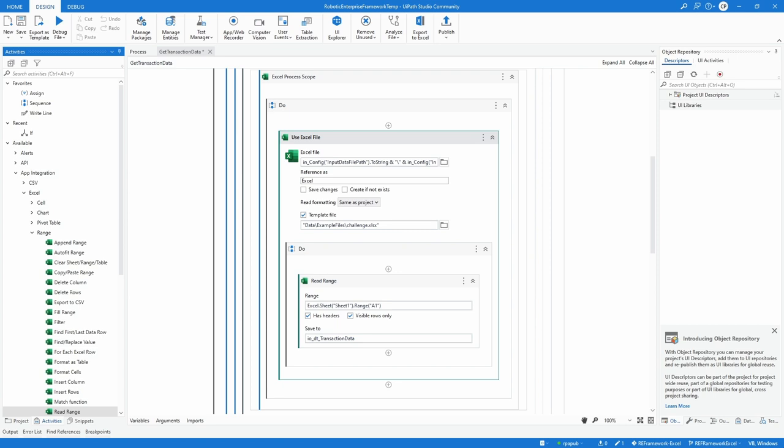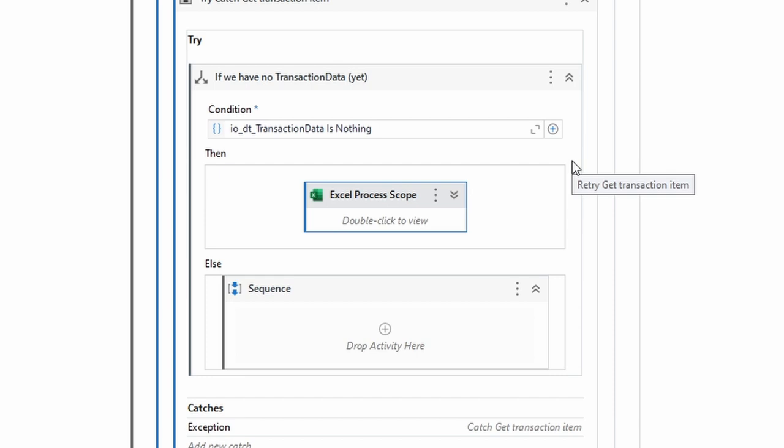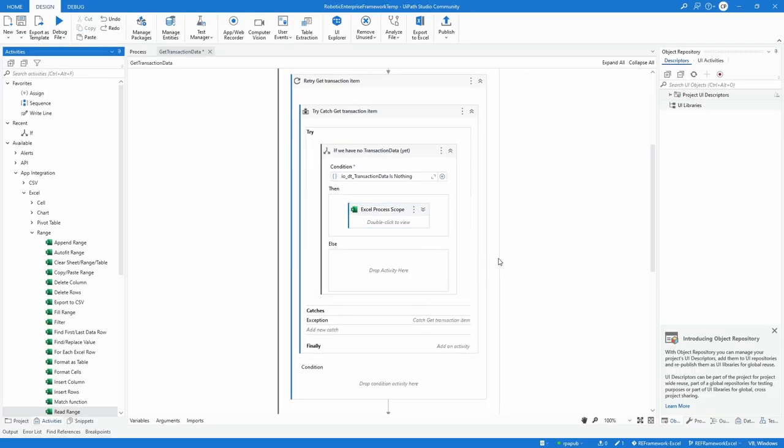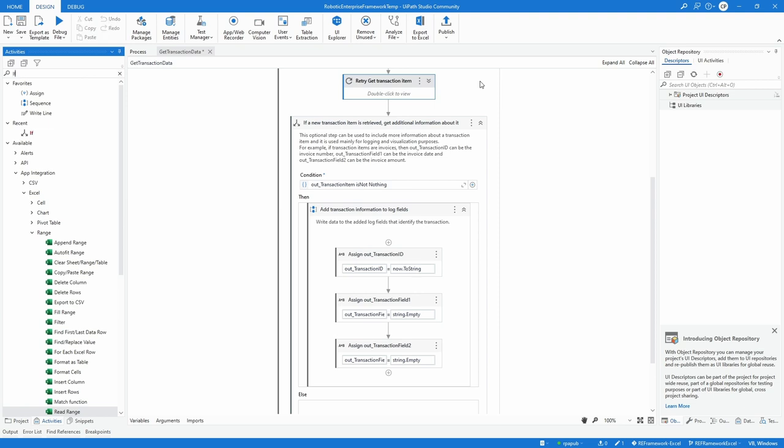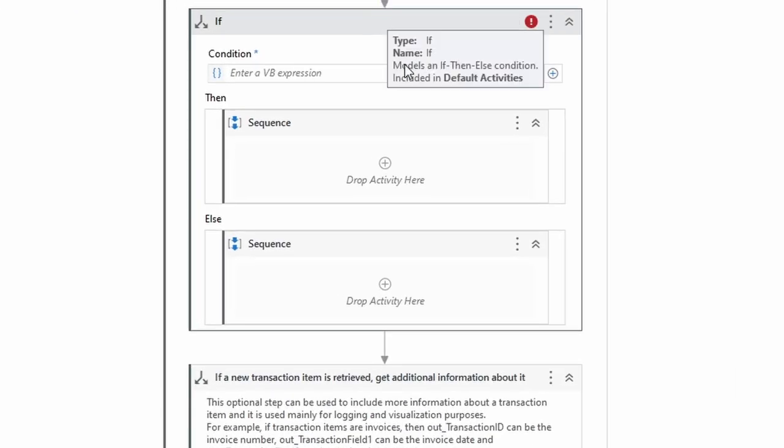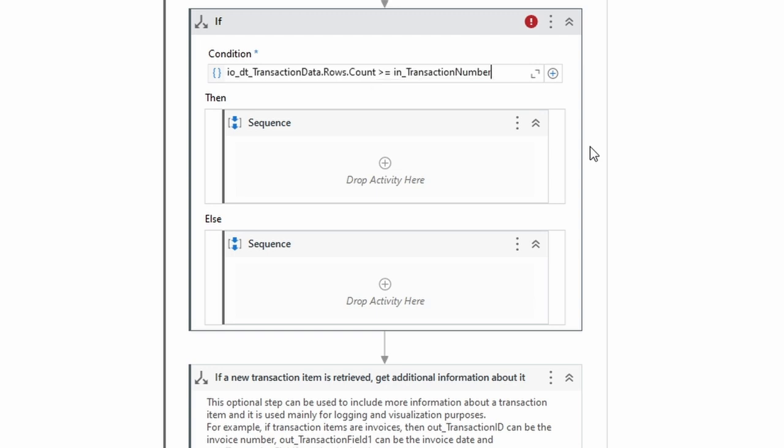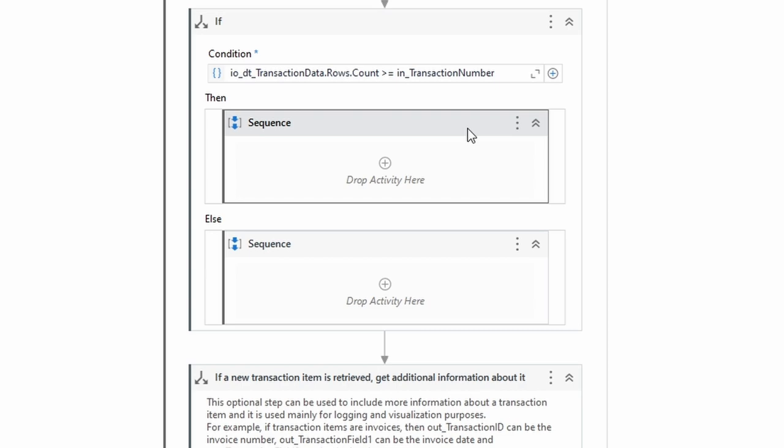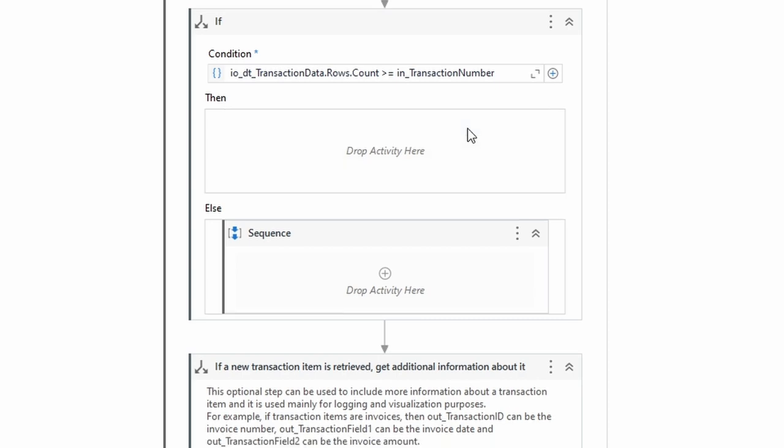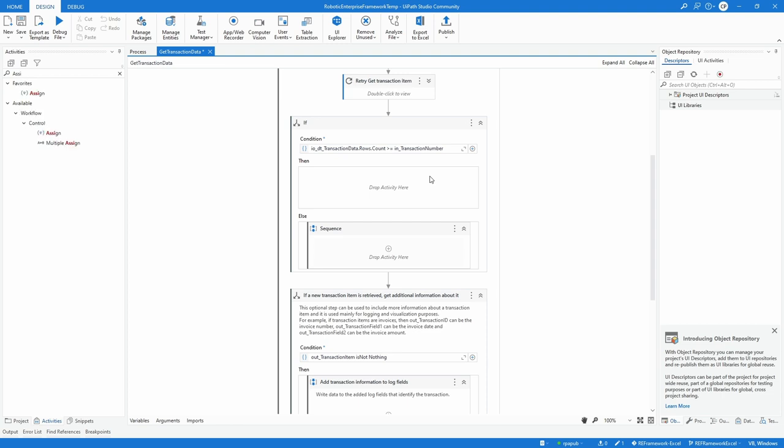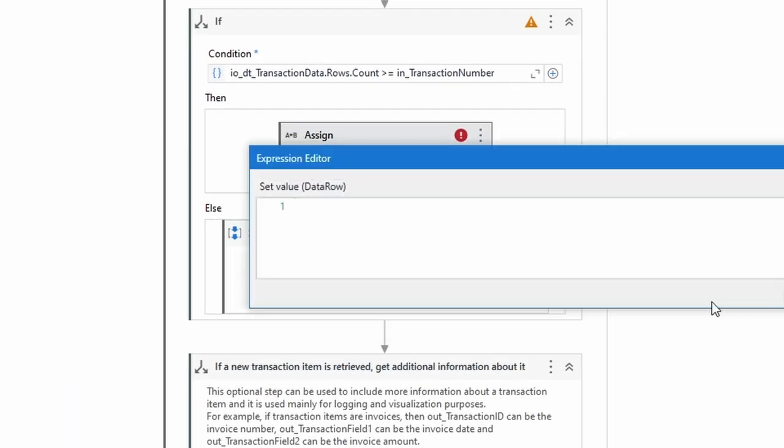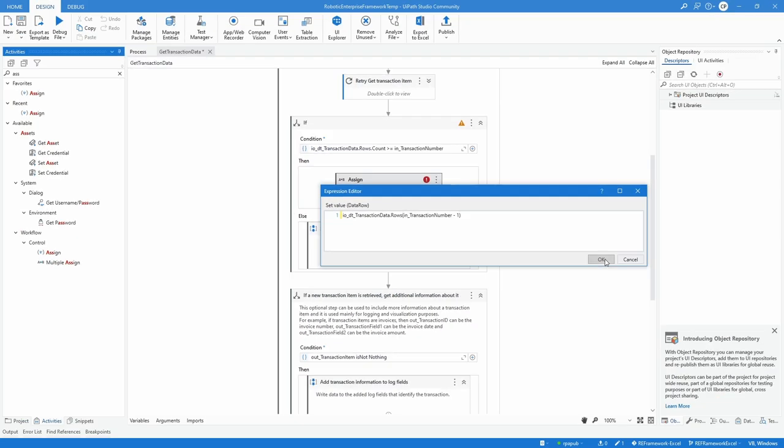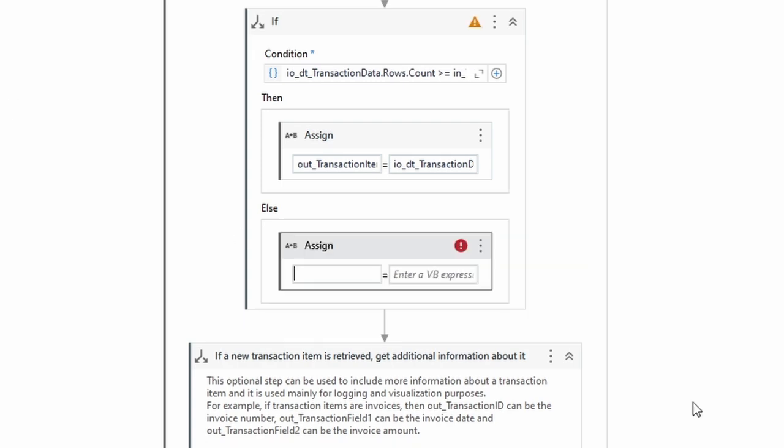Remember that we read this file only on first pass, as identified by the if condition of io_DTTransactionData being nothing. Still, the actual transaction item must be updated within each and every loop. To implement this, drag another if activity underneath the retry mechanism. Make the condition if io_DTTransactionData.Rows.Count is bigger or equal to in_TransactionNumber. RE framework keeps track of the transaction number by incrementing this integer value, so this integer can be used to access a row in the data table. This means the condition is true as long as the incrementing transaction number has not reached the final row in io_DTTransactionData. Then assign out_TransactionItem a single row with io_DTTransactionData.Rows and in brackets in_TransactionNumber minus 1. The minus 1 is to offset the transaction number starting at value 1 with a data table having a zero based index. Else set out_TransactionItem to nothing. RE framework does determine by nothing if it transitions into the end state or not.